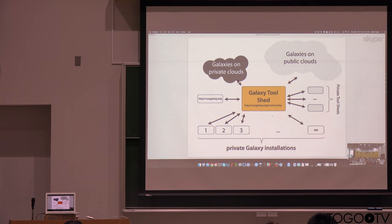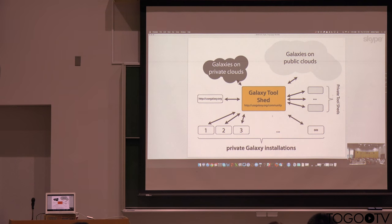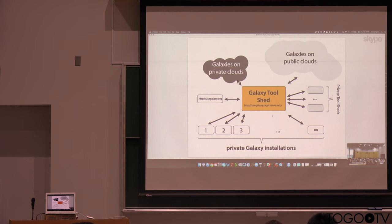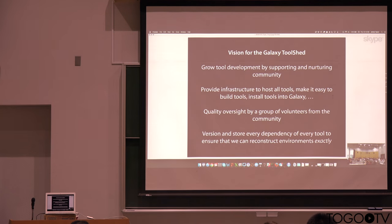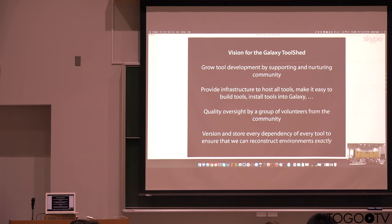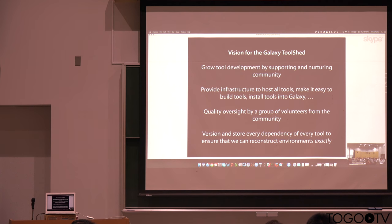And tool shed is a place where tool developers can contribute their tools to the community, and then anybody running Galaxy can get those tools into their own Galaxy. And so the vision is to really grow the tool development community by supporting and nurturing them, to provide infrastructure to host all tools, and make it easy to build tools and install in Galaxy,